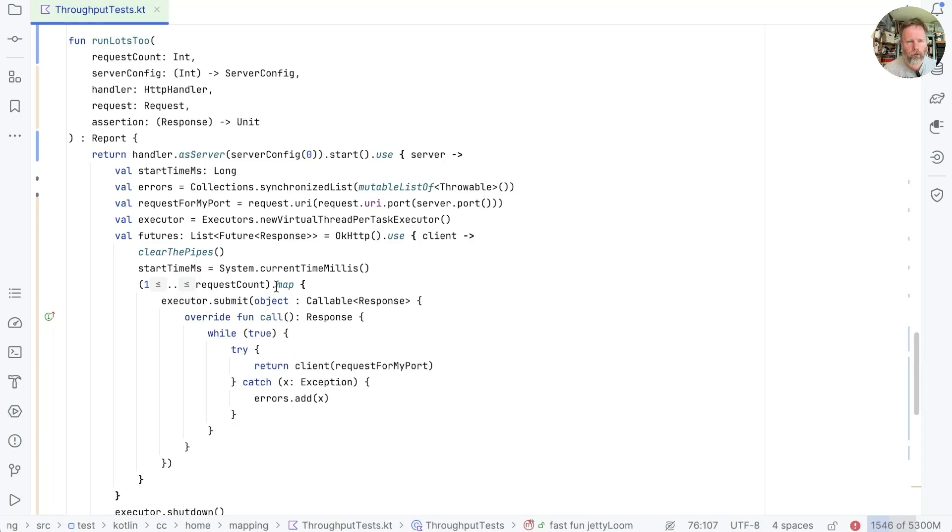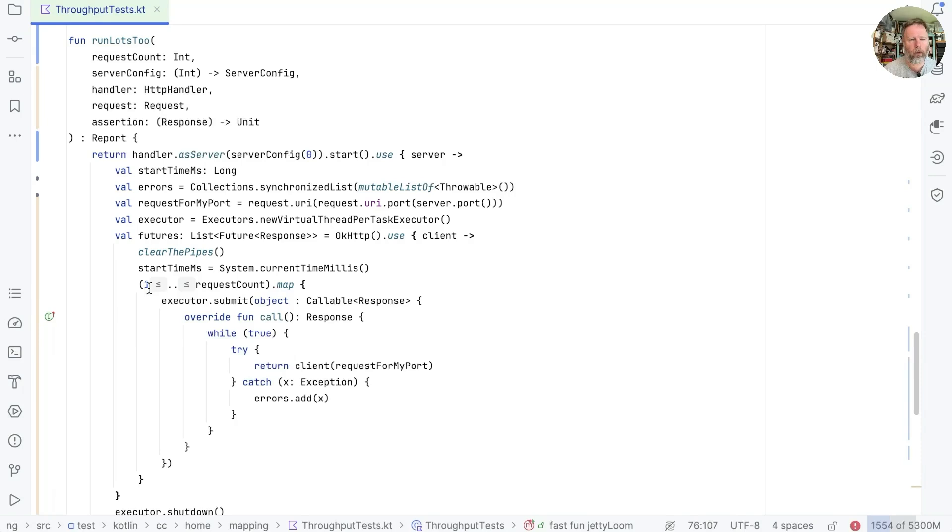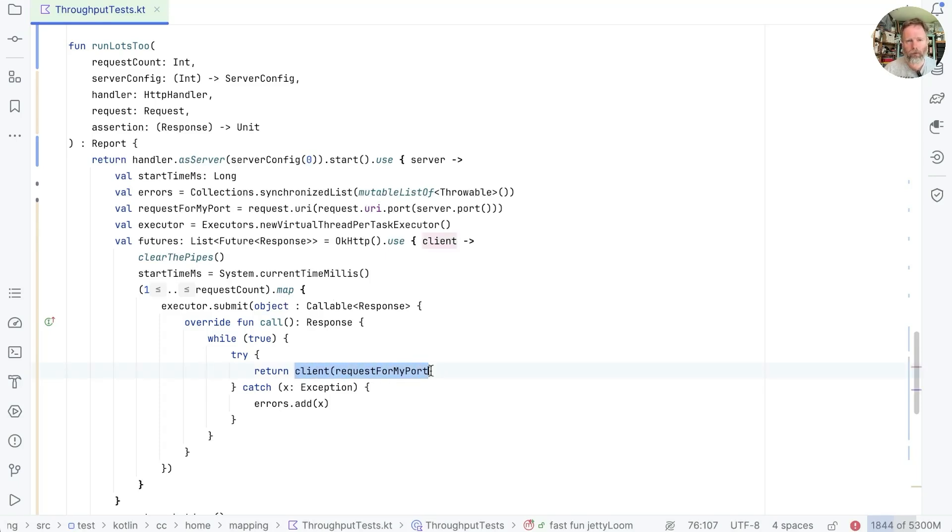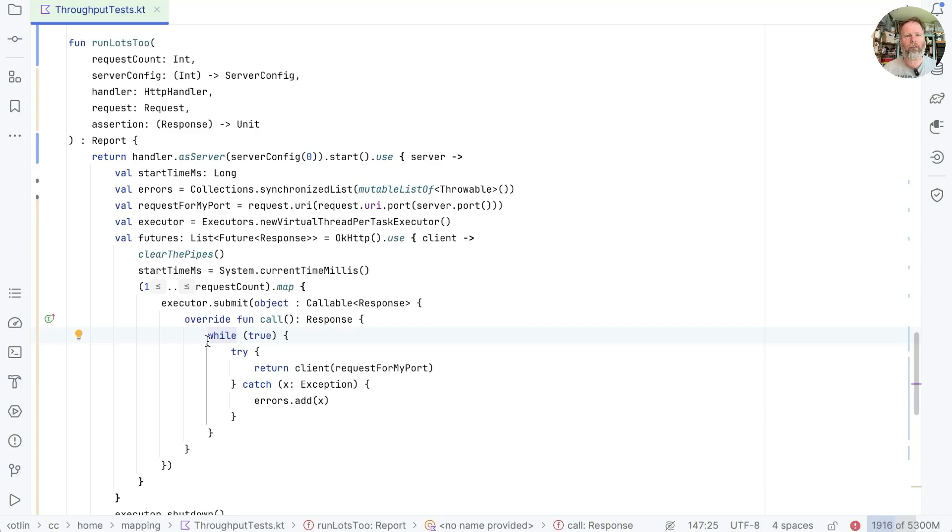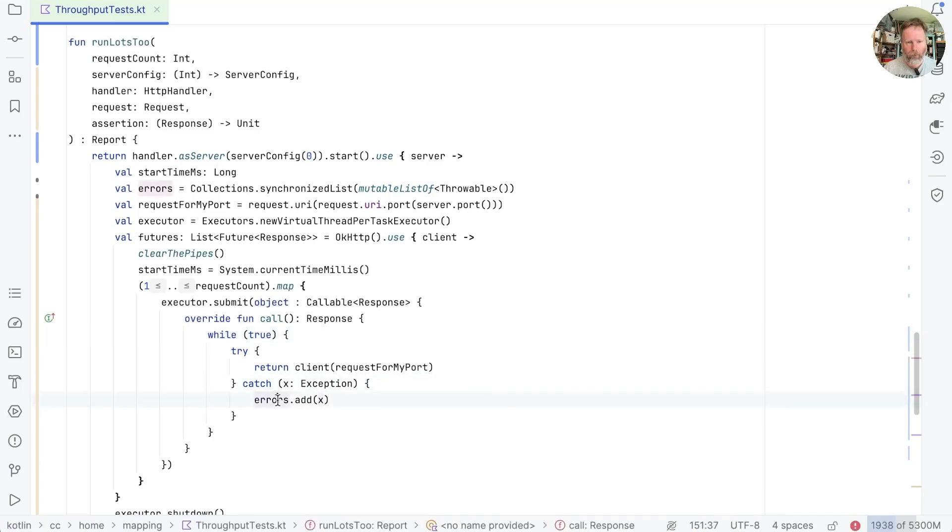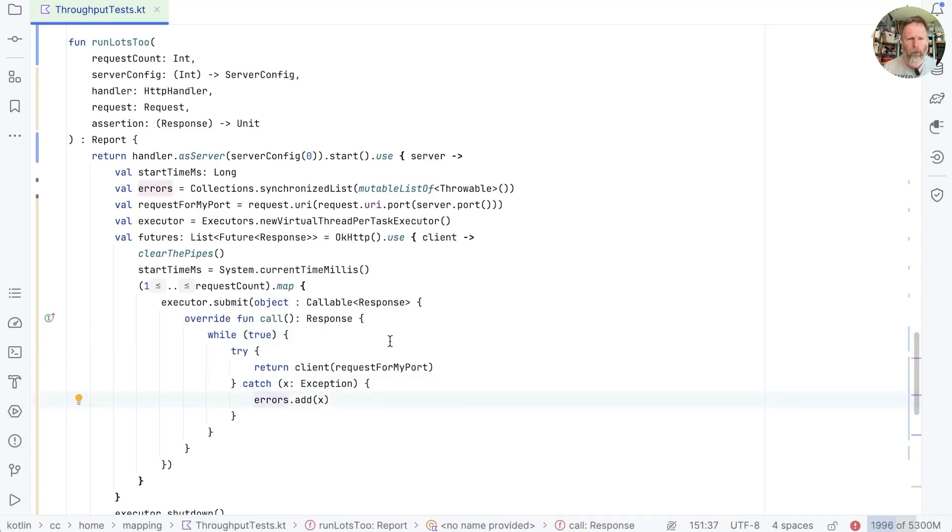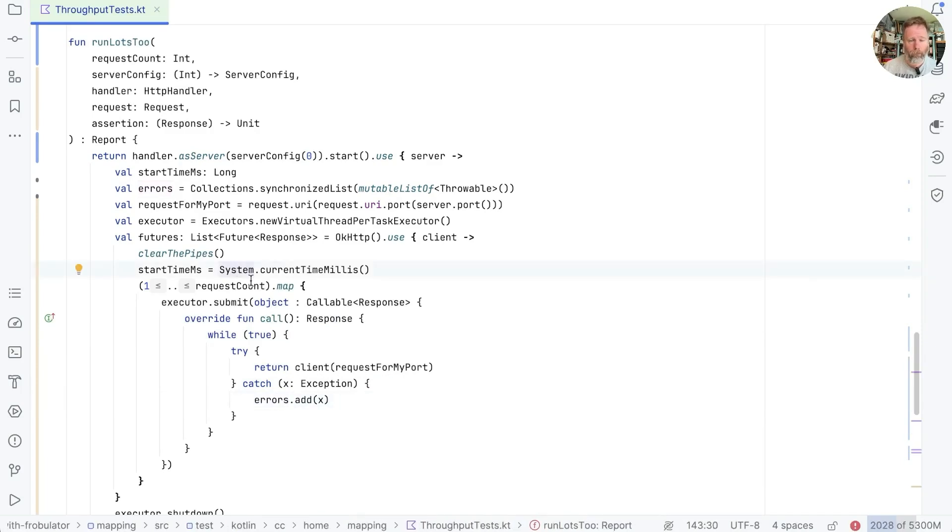Okay. Look in runLots2. Let's look at the very inside of this loop. Here we're going from one to request count and we're submitting a callable that asks the client to make a request. But it's not doing it just once. It's sitting in this loop, catching any errors and adding them to our errors. Thinking about it, maybe we don't want to build this whole object inside our timed block here. We could solve that problem by moving the executor submit to the outside.